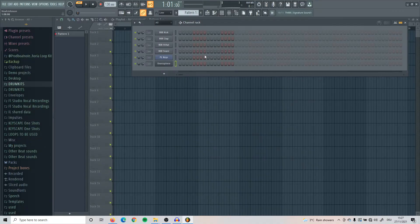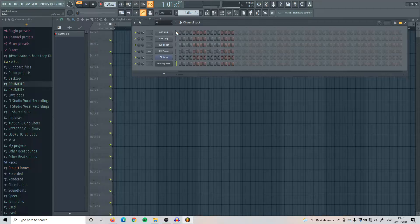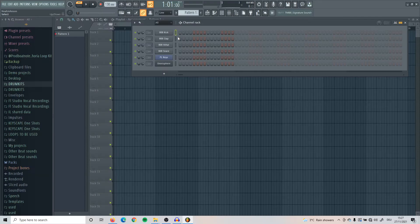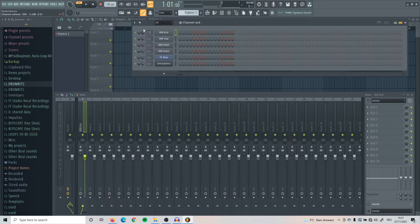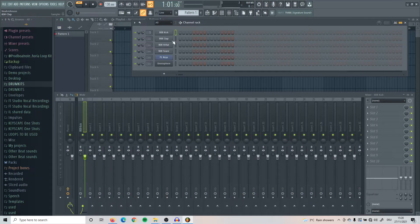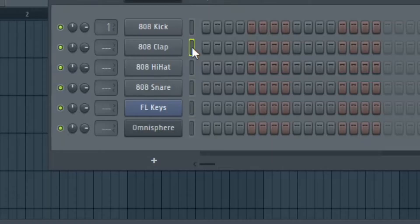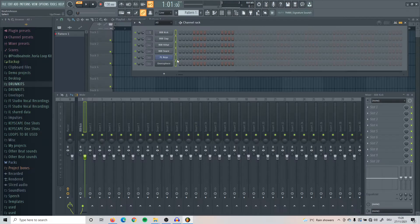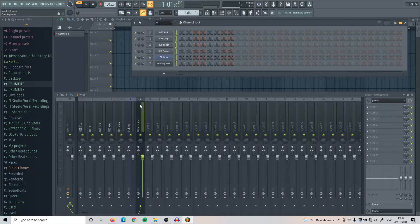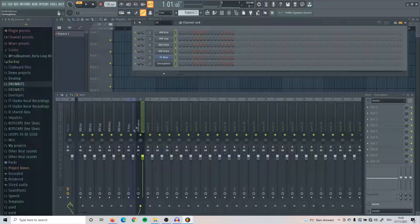Also, another good trick is if you want to link any of these channels to a mixer, all you have to do is select it by clicking on this little thing here and then press Ctrl L. It will automatically mix into the first available channel. If you want to do it all at the same time, just select these all at once by clicking and holding down, then press Ctrl L and it will link all of them to the next available channel.